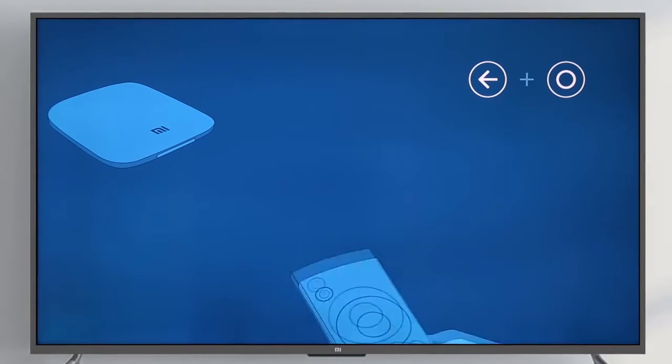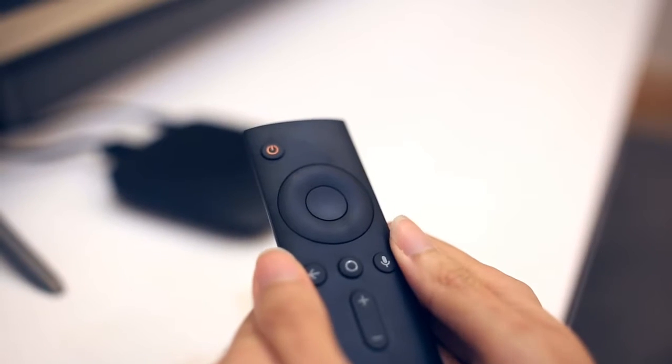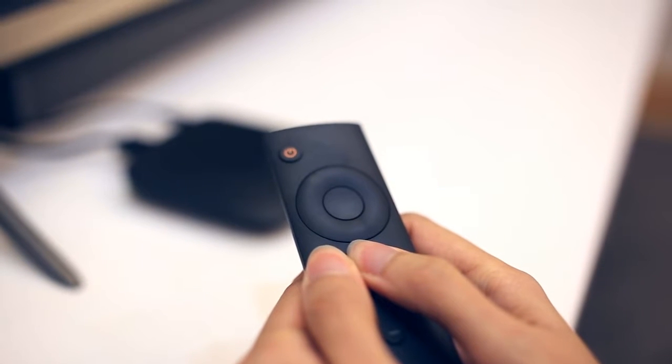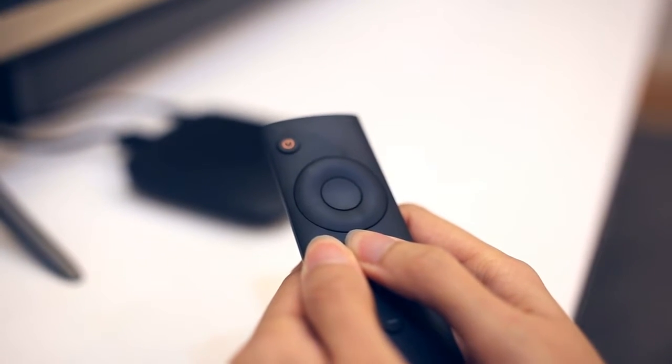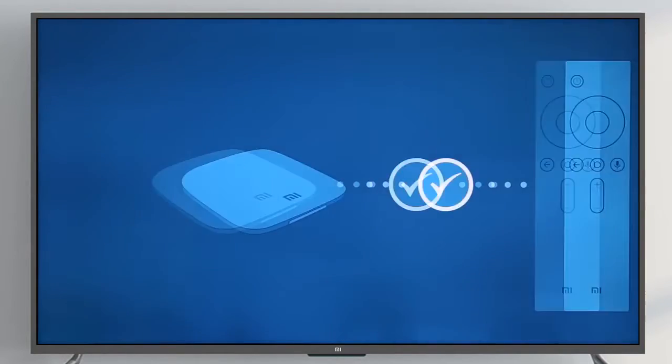Pair the remote with your Mi Box. Hold the remote close to your Mi Box and press and hold the Back and O button until you hear a beep.